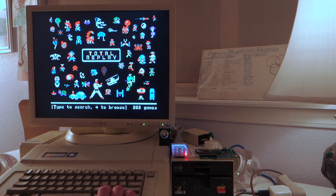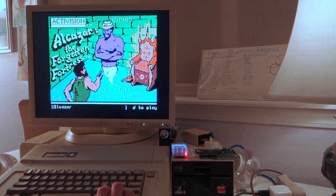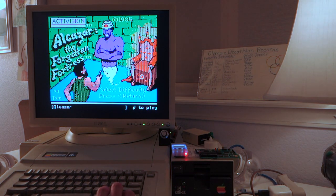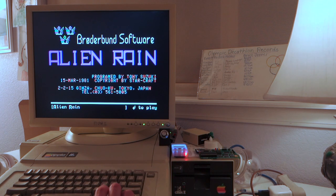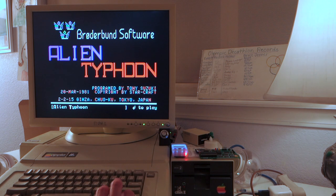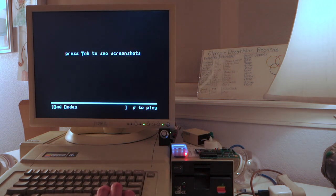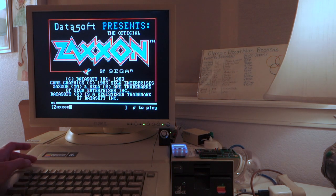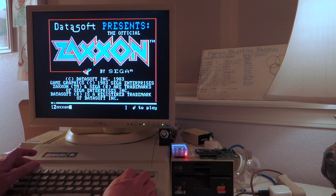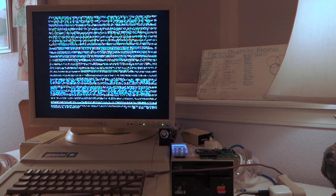If we use the arrow keys we can actually just browse through everything — so Agent USA, Earhart, Alcazar, Alien Ambush, Alien Downpour. That's actually a new game. There's Alien Rain. And here's Zaxxon — I just got to that by typing the letter Z.